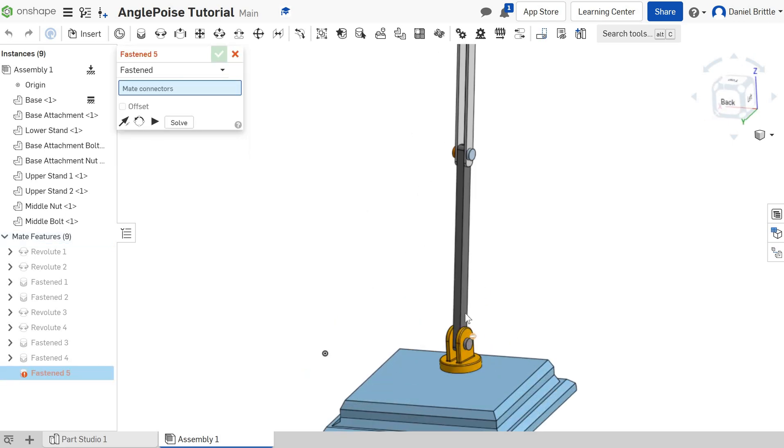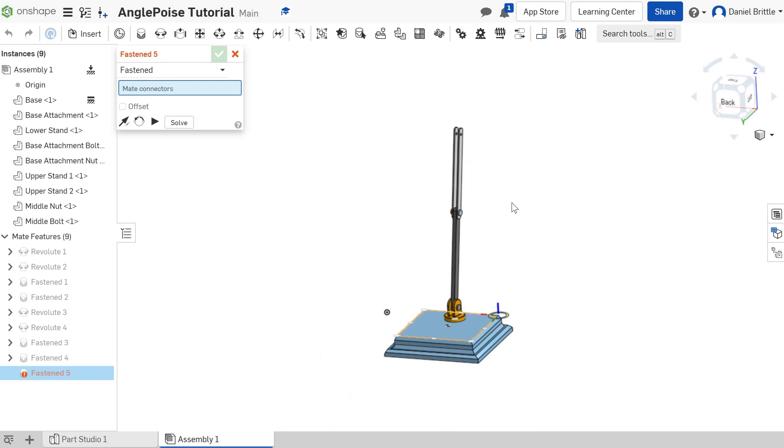I'll leave this tutorial at that point for now, and we'll move on to assembling the top features in the next tutorial.